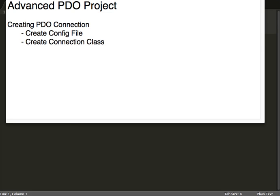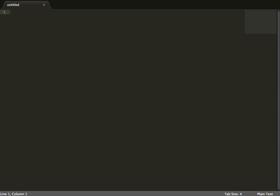We'll also hopefully expand from this connection class into a user system. The first things we're going to do are create a config file and create the connection class. Let's go ahead to our editor and quickly create the folder where we'll be storing our project.